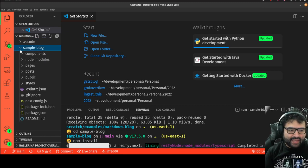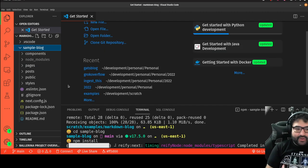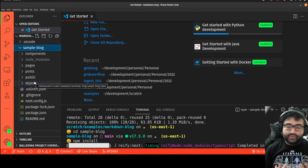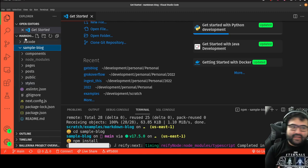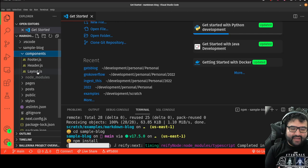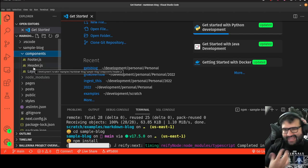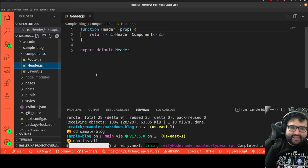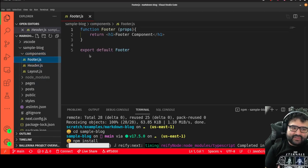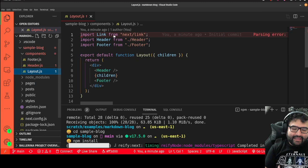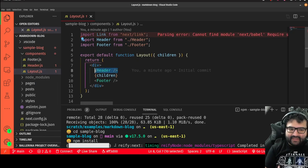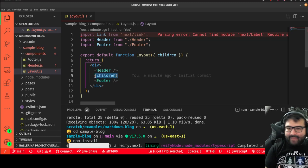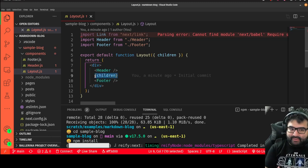While that installs, let's look at the project structure. In the components folder there's a footer, header, and layout. If you want to change the general layout or visual of the page, that's where you do it. The header appears above the blog post, the footer below, and the layout component wraps the page — children is where each particular page's content shows up.